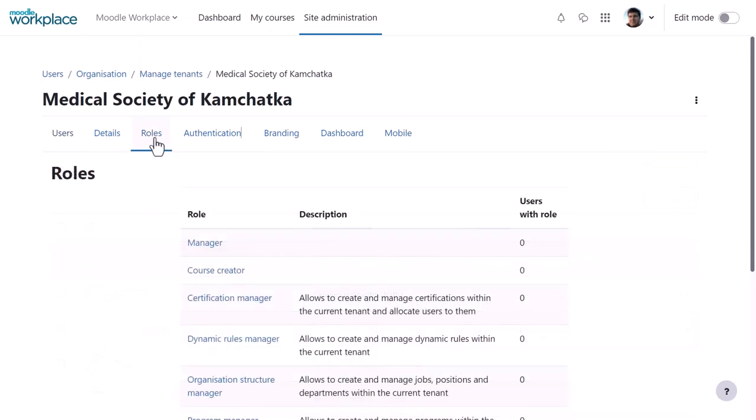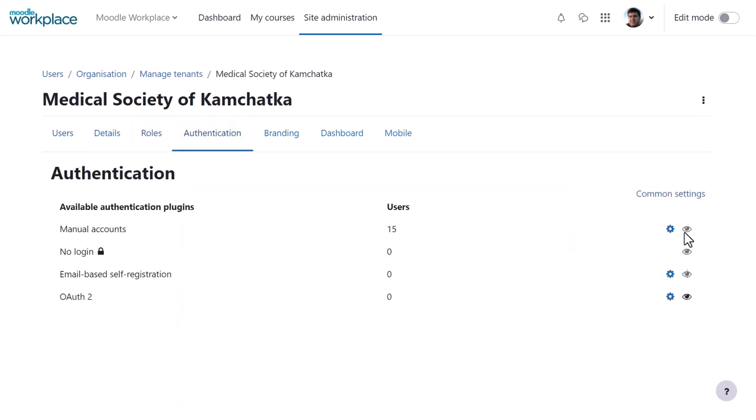From Roles, you can display and manage the roles for this tenant only, and from Authentication, define the ways learners will log into the site. The authentication methods here are the ones enabled by the main workplace admin and can be configured by the tenant admin.